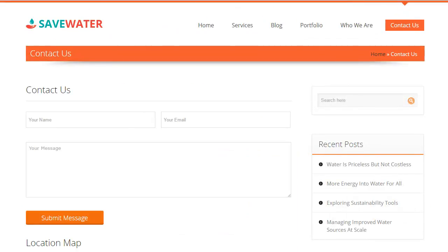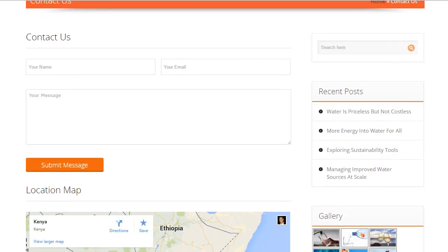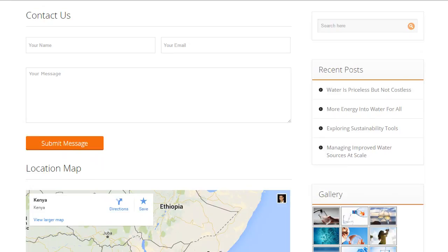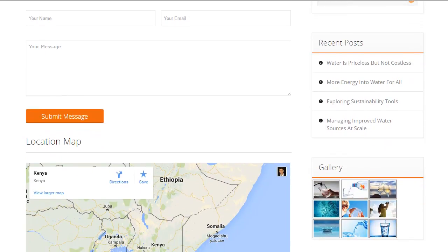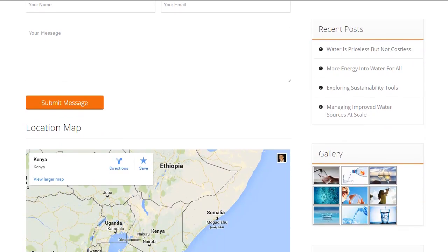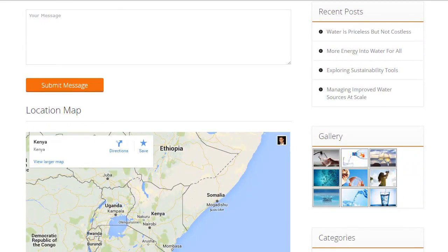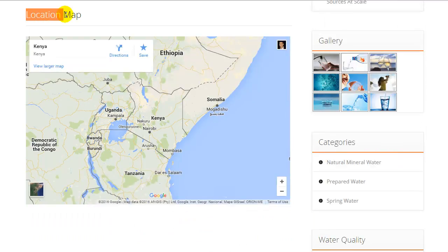With this very cool and easy-to-access contact columns, your customers can contact you in the simplest manner. Location map is an added advantage in finding you.